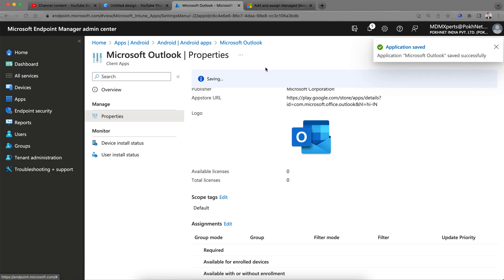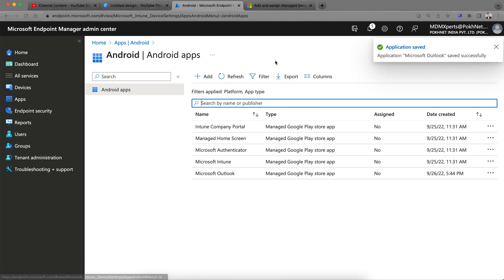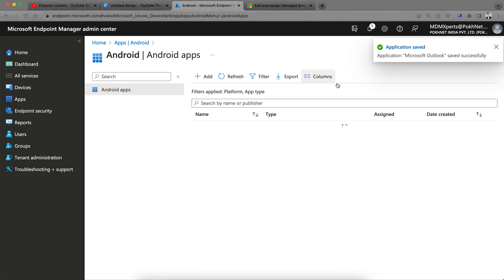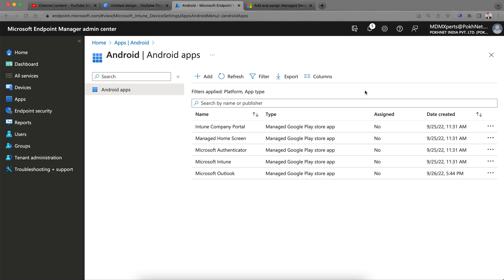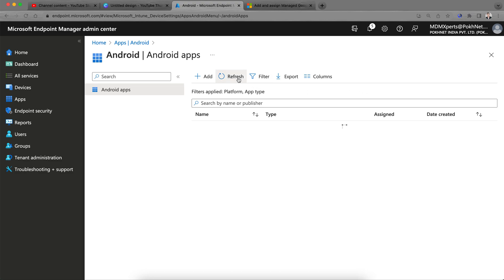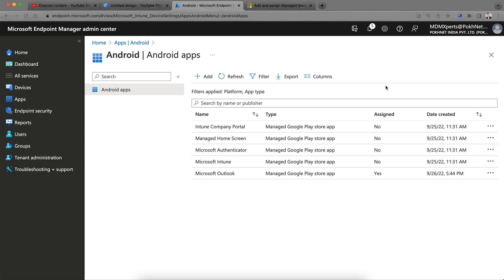That's it. This application has been published in the managed Google Play Store. As soon as you enroll your Android enterprise devices in COBO or COPE method, or even personally owned work profile, in traditional BYOD method, this app will be visible in managed Google Play Store and users can go to the Company Portal and download this application. This is quite easy.